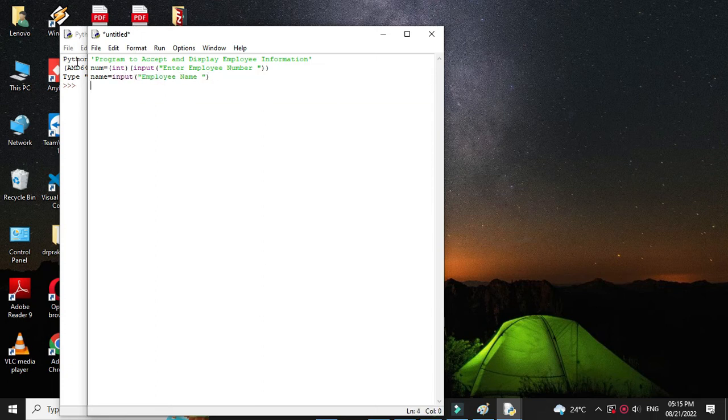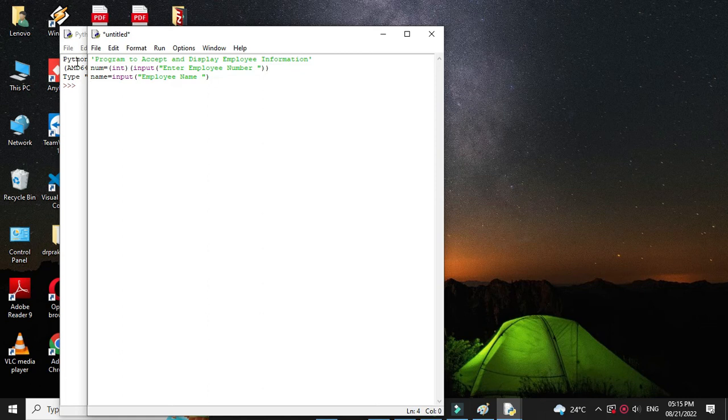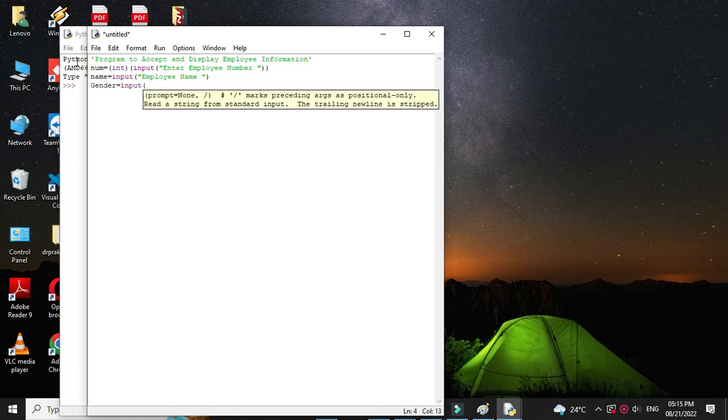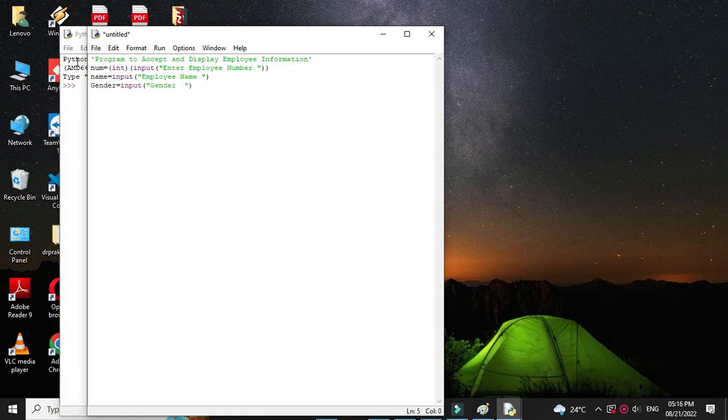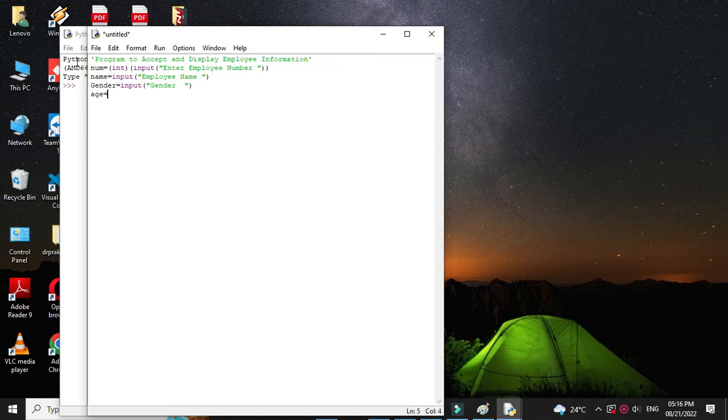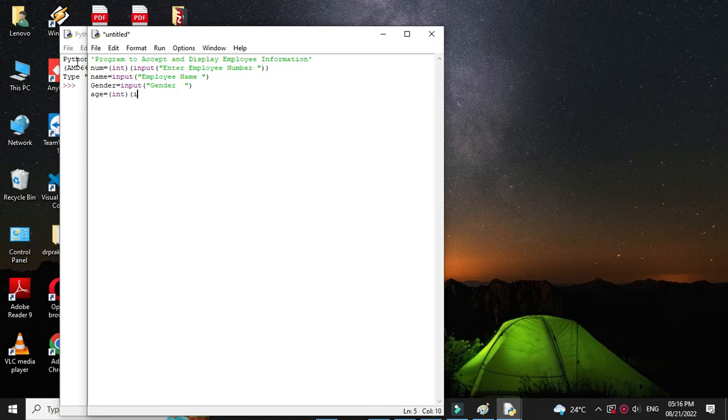Then we will accept the gender. Then age. Since age is in integer we will convert it.